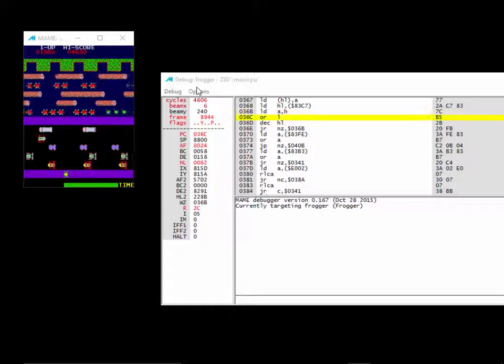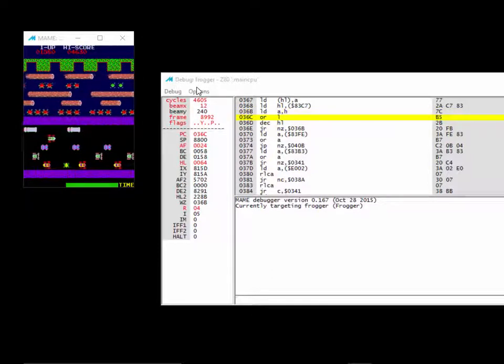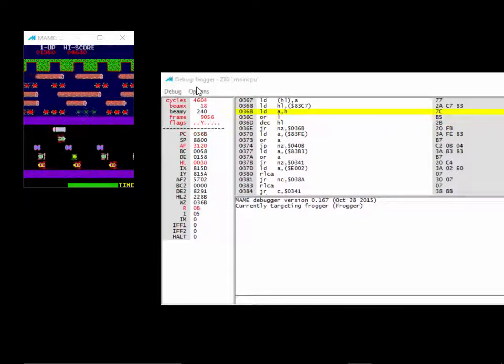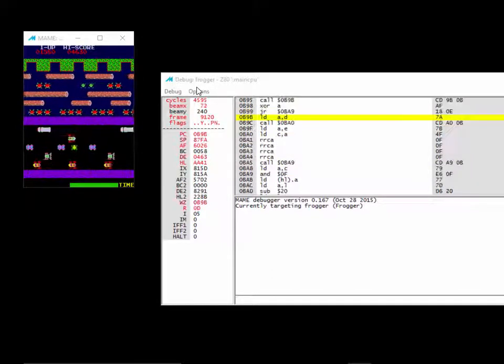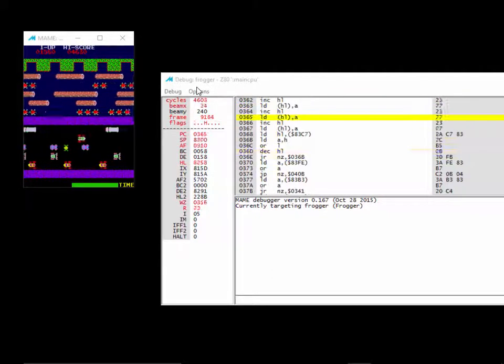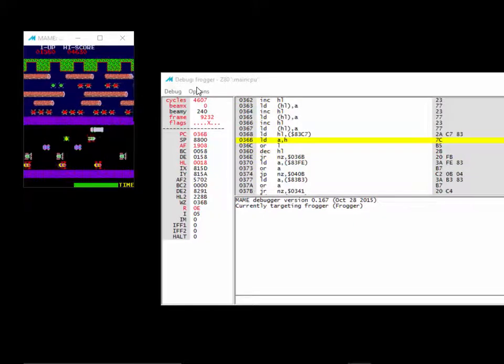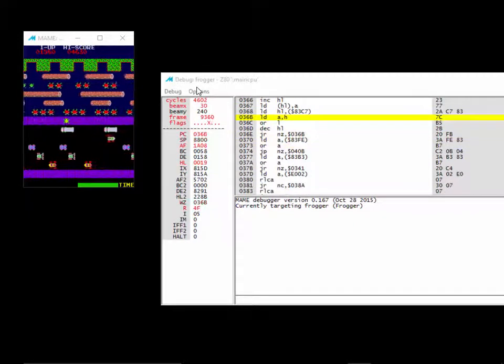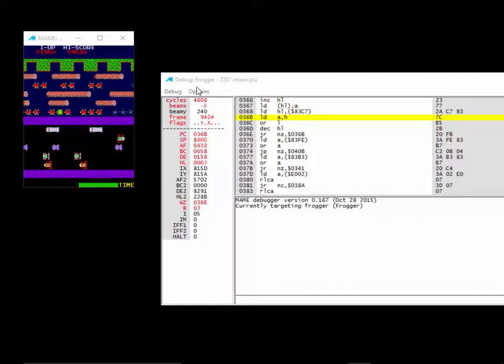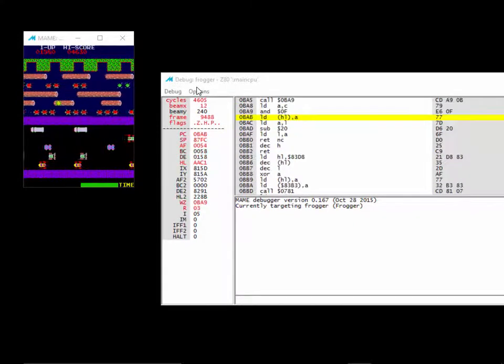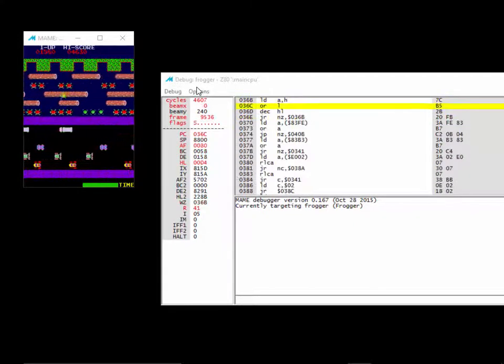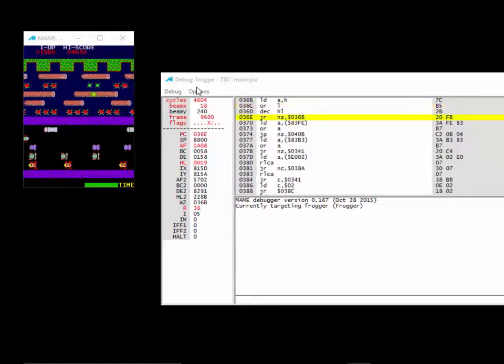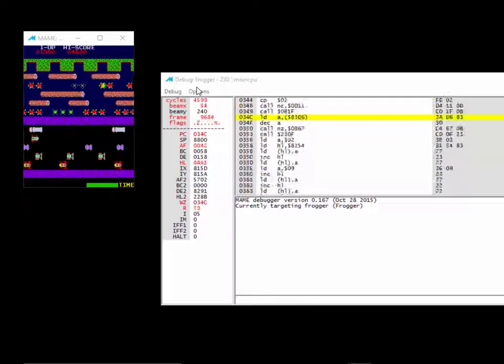Maybe in part two or part three, I haven't decided yet, I will show you how to find the code that deducts credits and change it so your credits never get deducted.